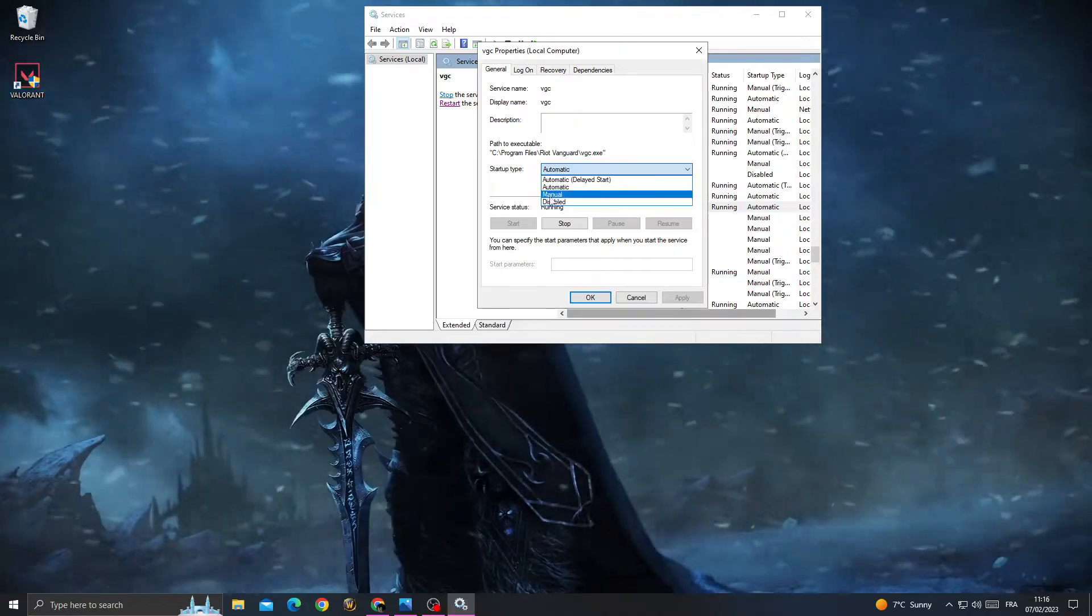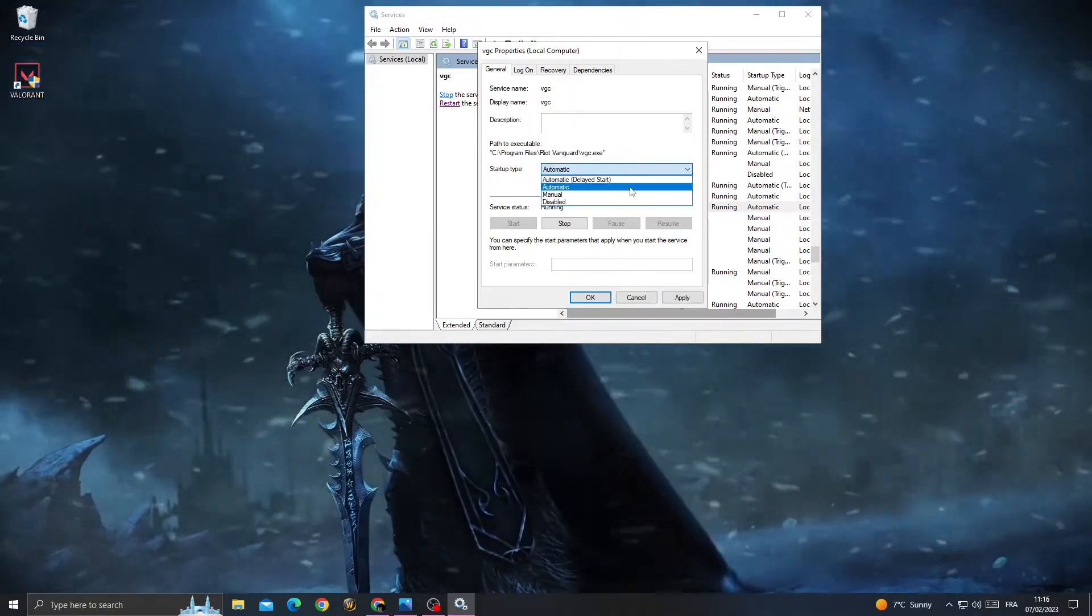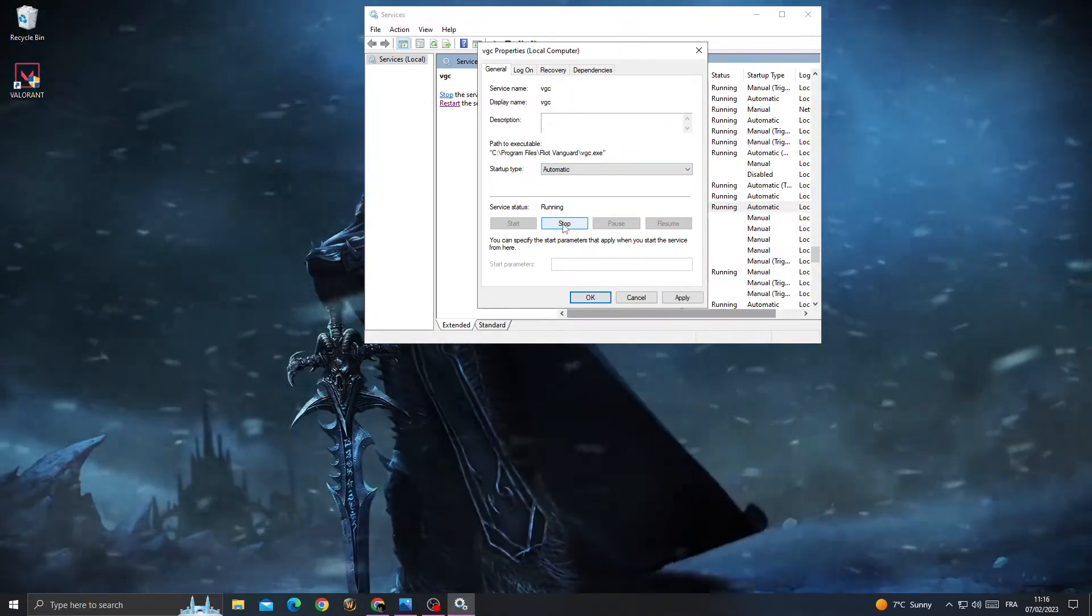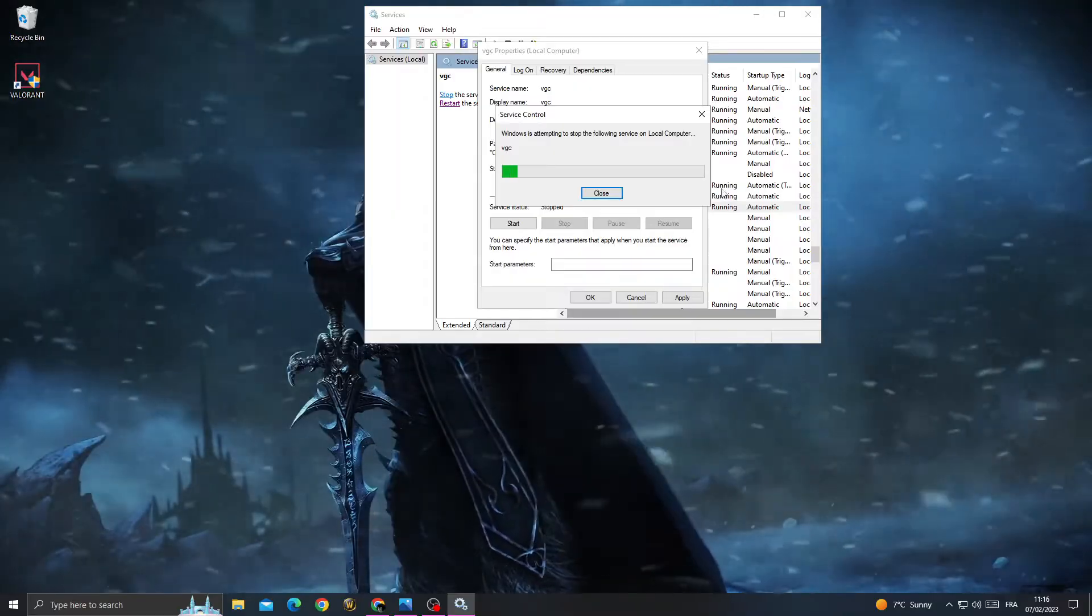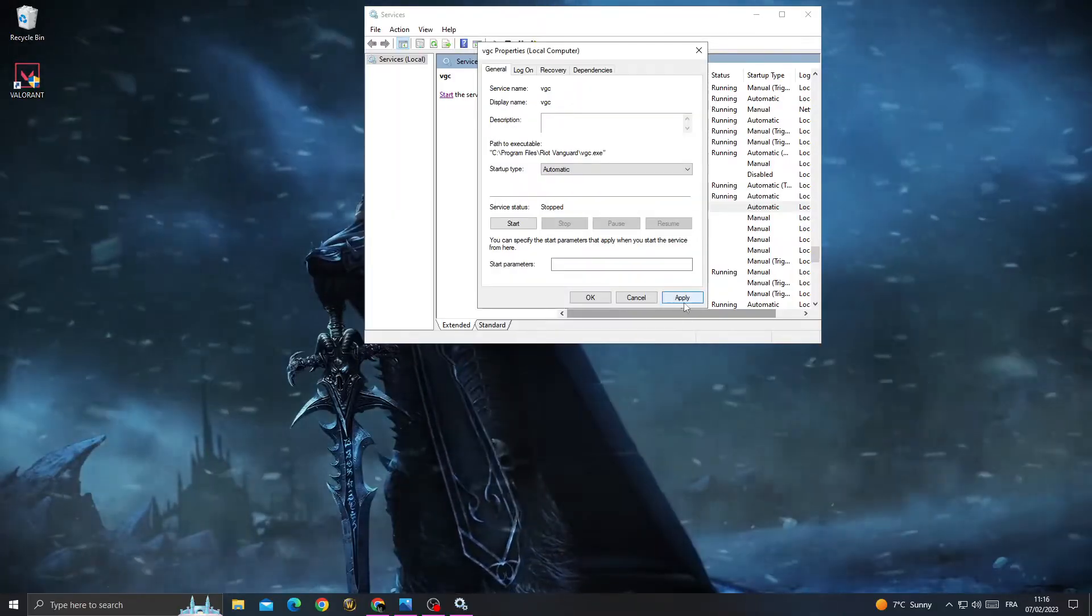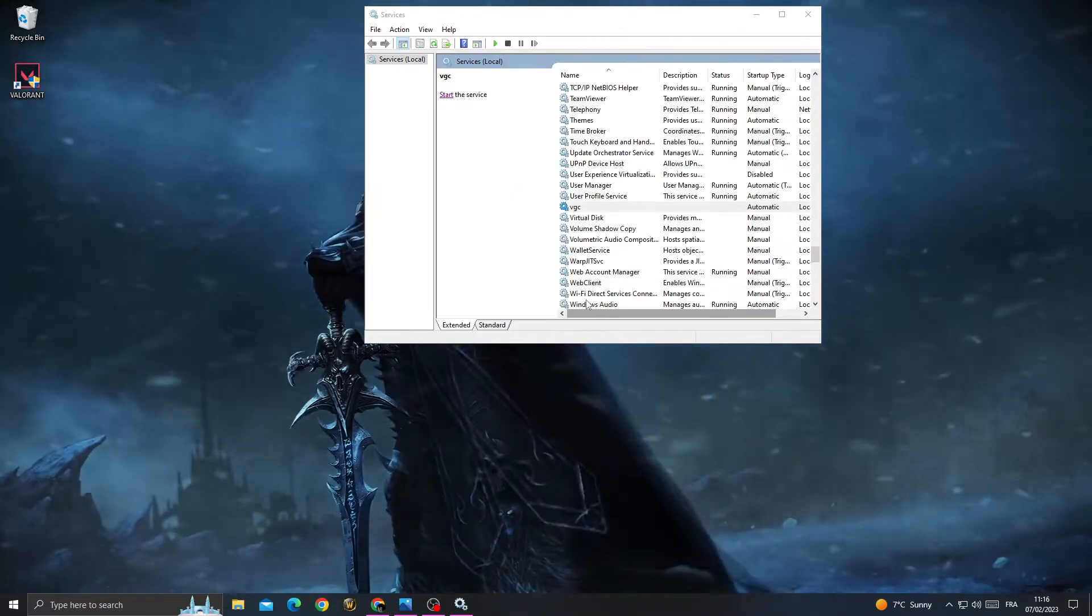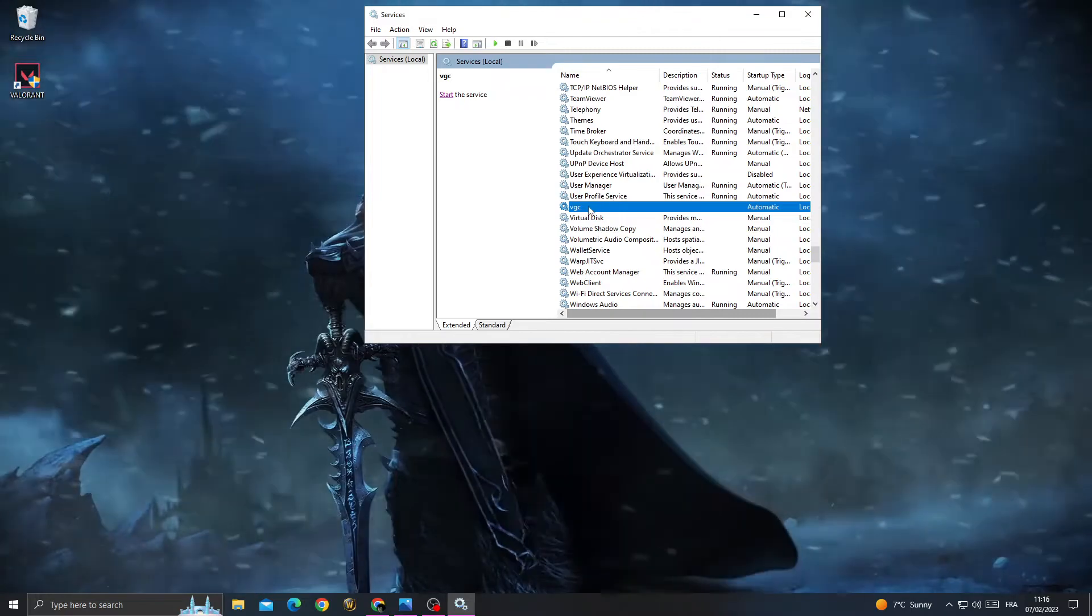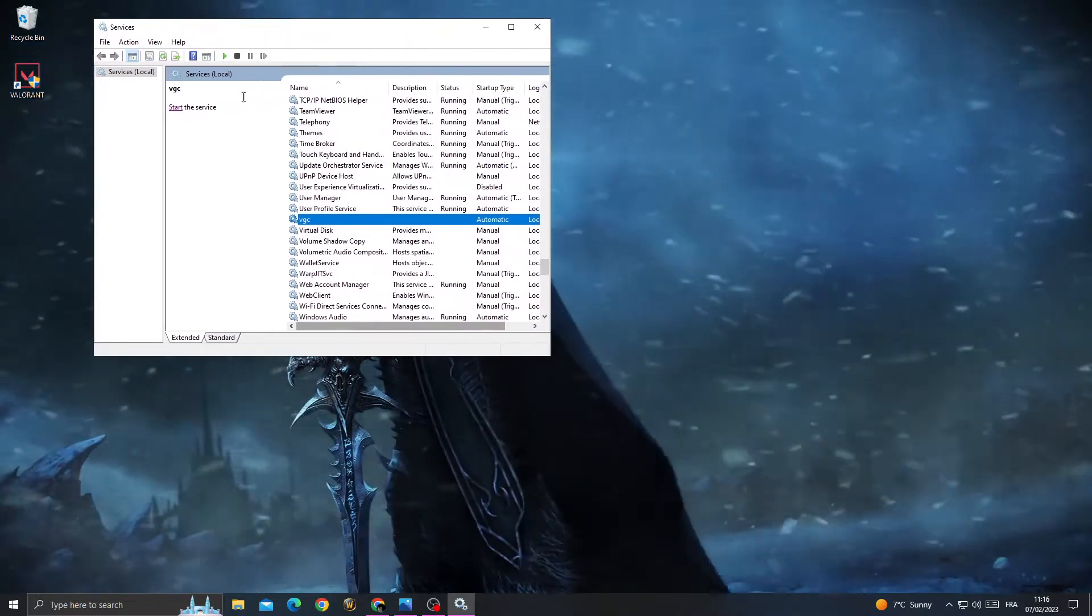Make it automatic, then click stop, apply, and OK. After that, don't close this window.